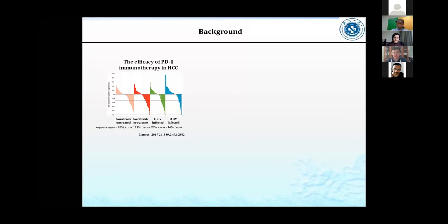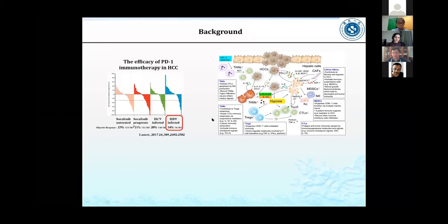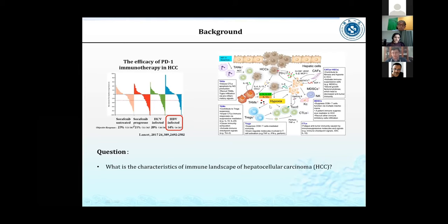PD-1 immunotherapy has had a lot of success in melanoma treatment. However, it still has very limited efficacy in HCC treatment. Comparing to non-viral HCC patients who have around 20% PD-1 response rate, HPV-infected HCC patients have a worse response rate of only 14%. The HCC tumor microenvironment is very complicated, with many different immune subsets contributing to T cell exhaustion and tumor immune escape. Therefore, we have two scientific questions: what are the characteristics of the immune landscape of hepatocellular carcinoma, and what is the fate of T cells in HPV-positive HCC?